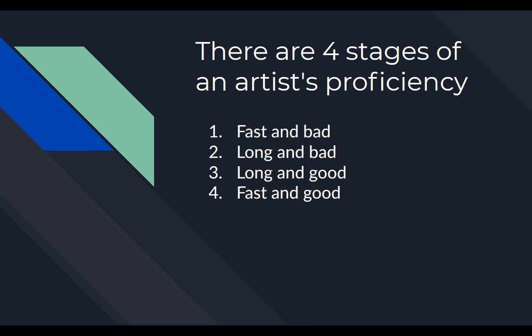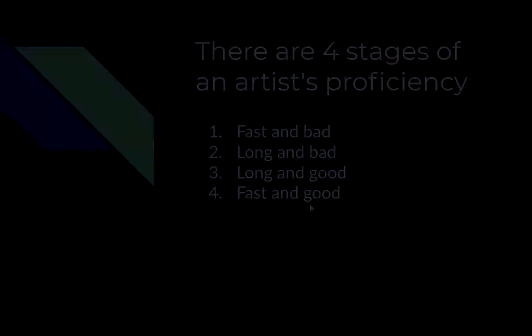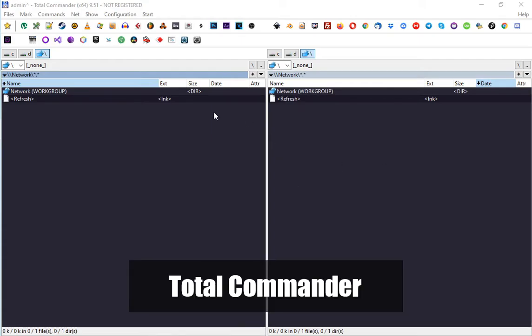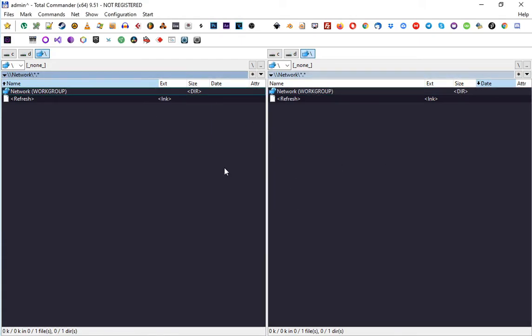Total Commander is a two-panel file manager that speeds up your workflow with files drastically. I will tell you the main reasons why I'm using it and why you should use it too.